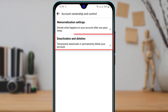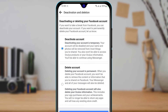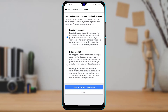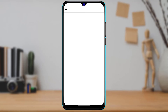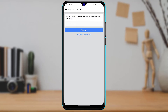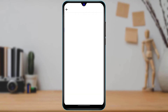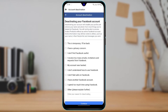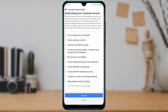Under Account Ownership and Control, you'll see an option called Deactivation and Deletion. Tap on it, then select Deactivate Account and tap Continue to Account Deactivation. Enter your password and it will ask you for reasons why you want to deactivate.